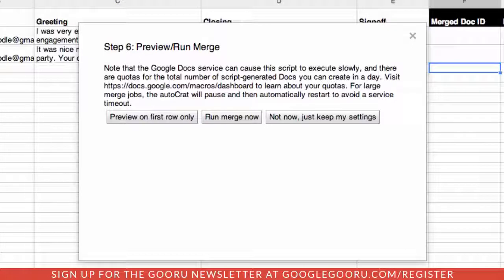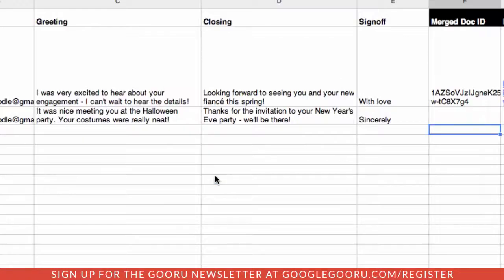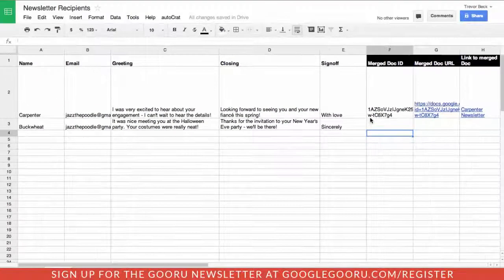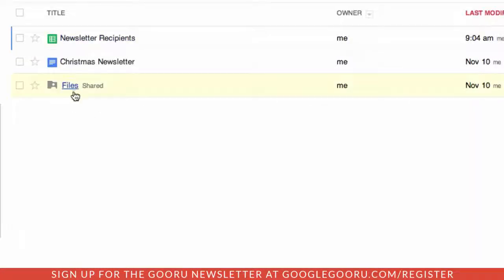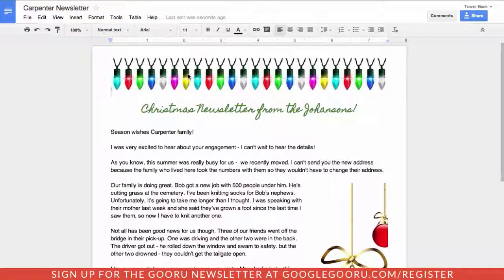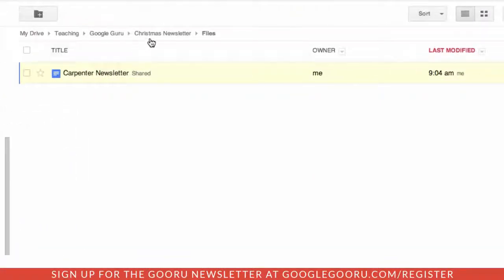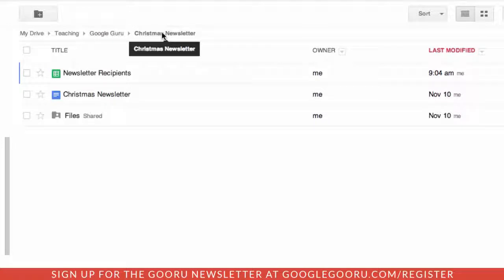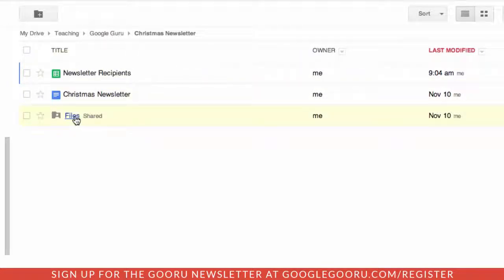Now you can do a quick preview or you can run the merge. Let's do a quick preview first. When it's done, we've got these links here to our document. Let's take a look in our folder structure — go into files and we'll see the newsletter. When I click on it, we can see the information has been substituted correctly. Now, if you use this method where you put it in a folder, the thing to remember is that when the other person receives it, we want to make sure they can view it. By putting this into the files folder, it does not mean they can automatically view it.